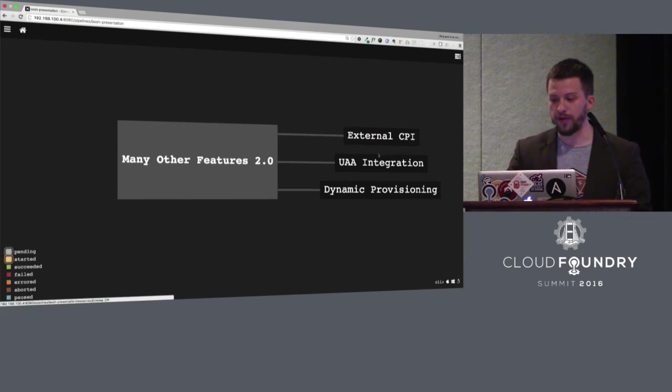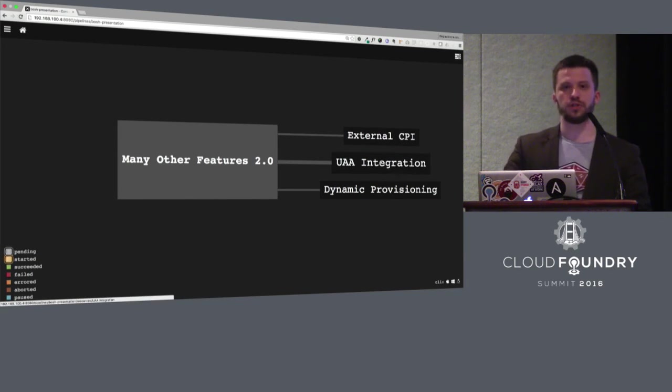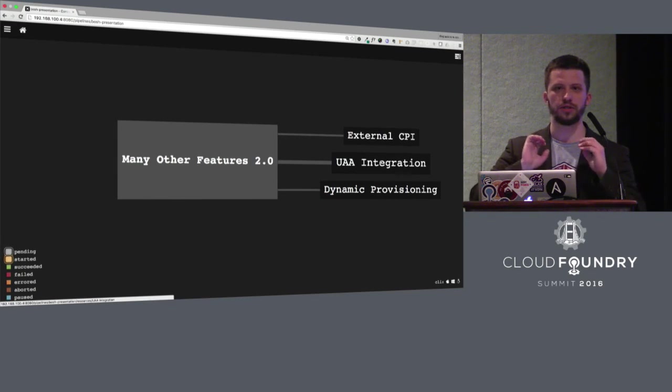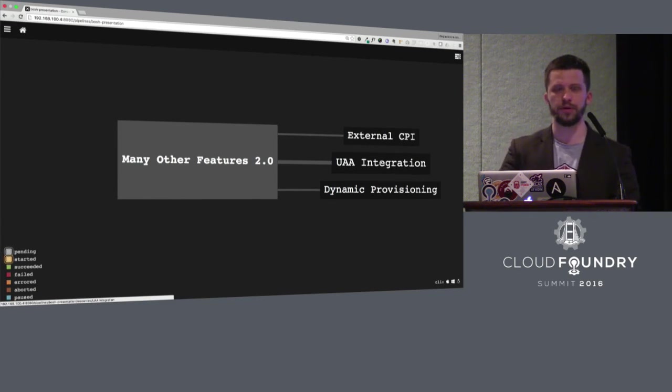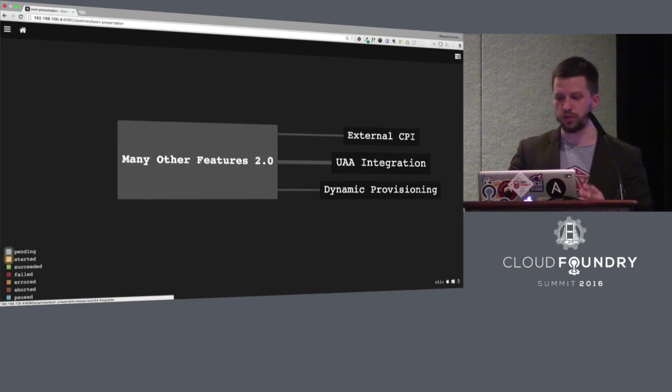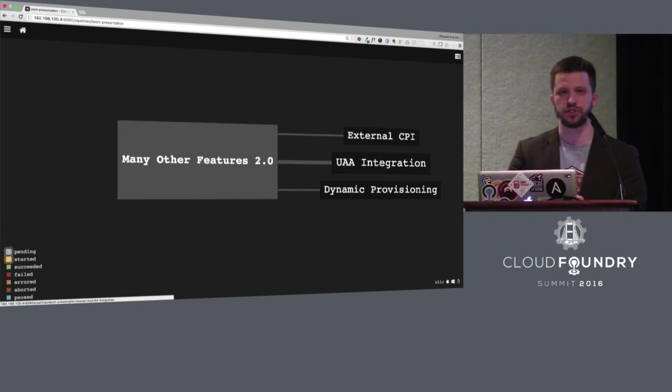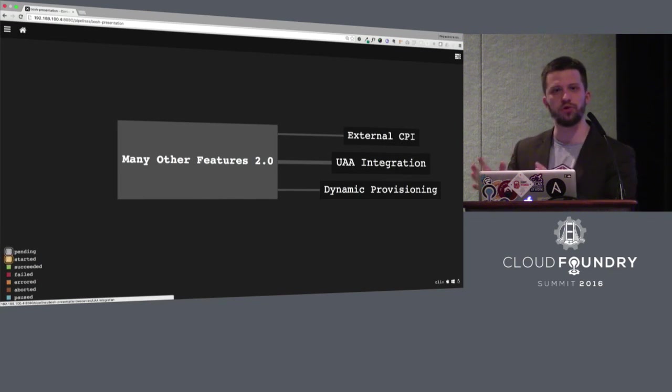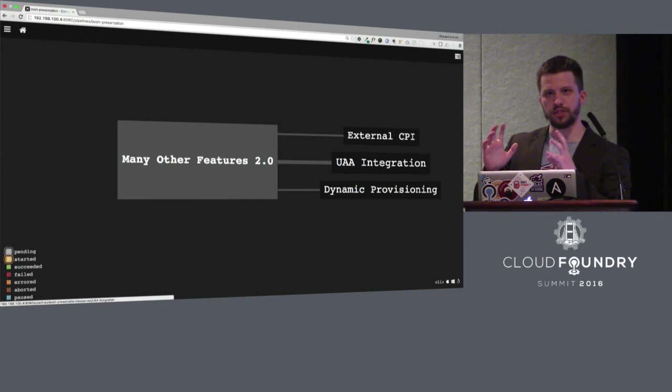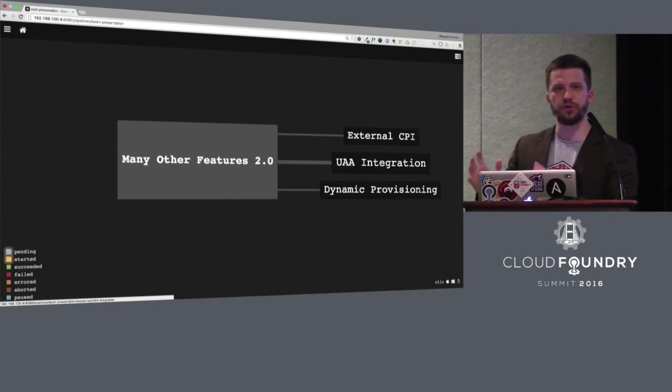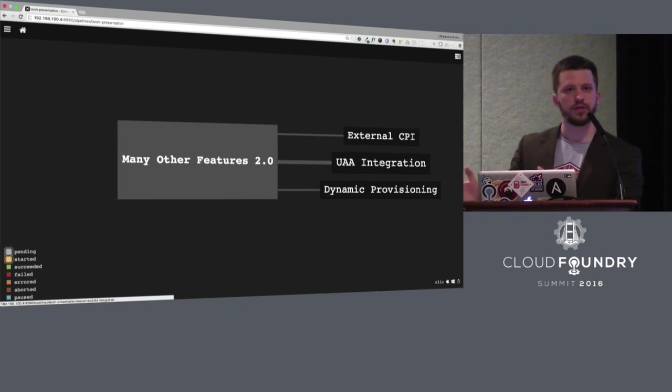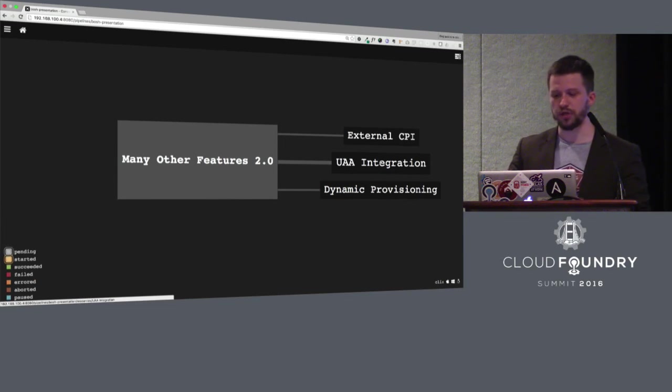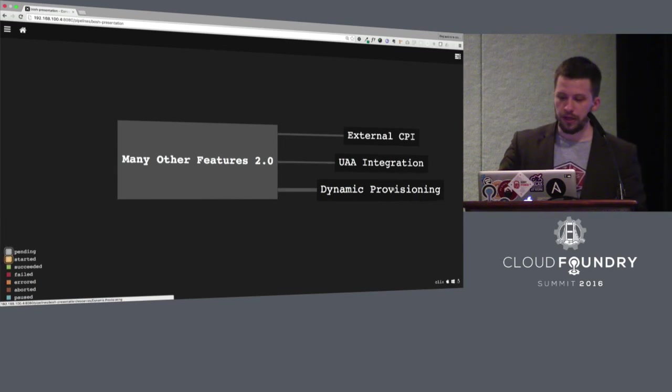Another cool feature that makes our security guys happy was UAA integration. Now BOSH can work with all stuff that is provided by UAA. You can connect with LDAP and so on.